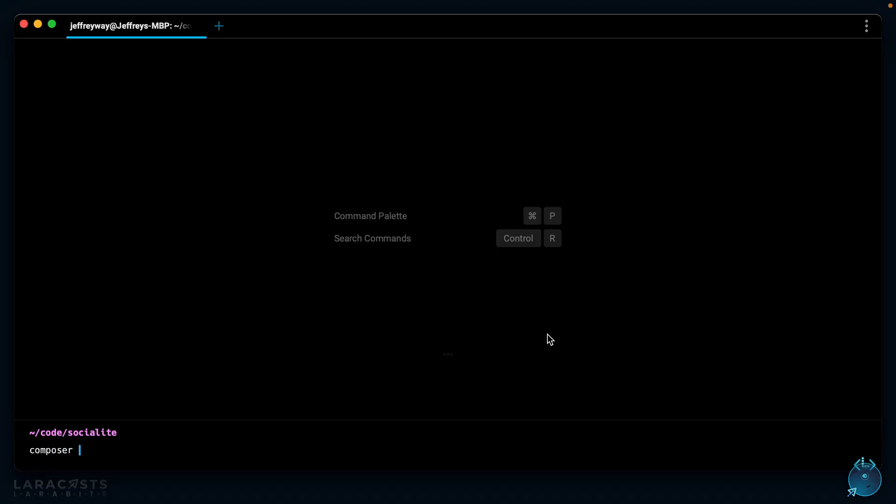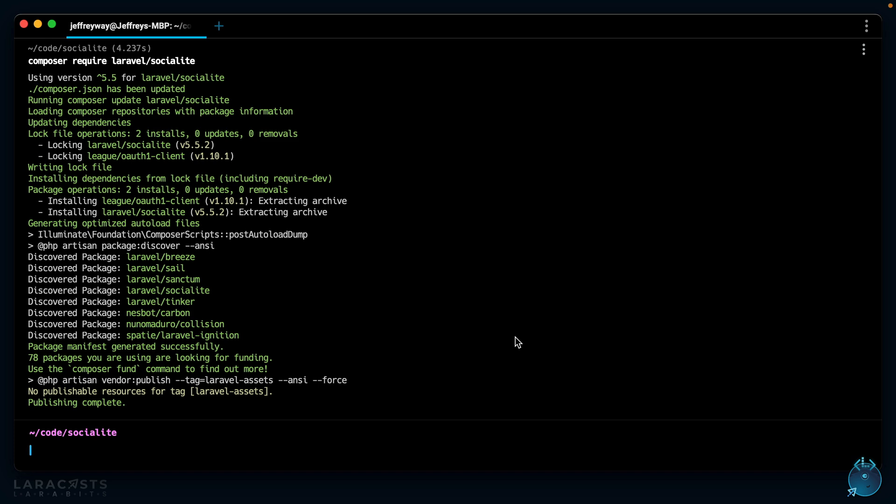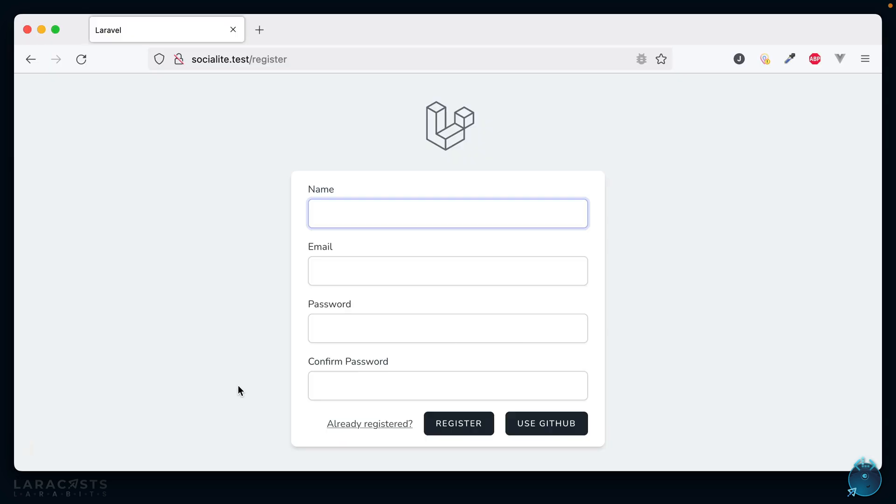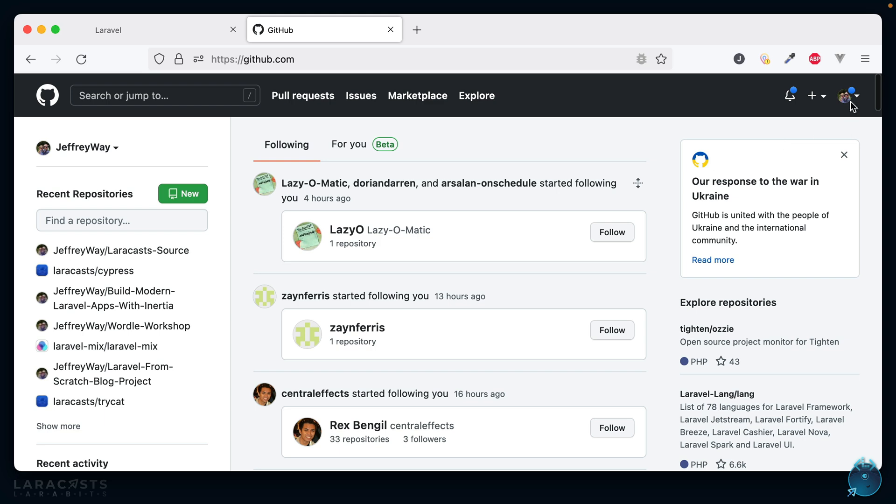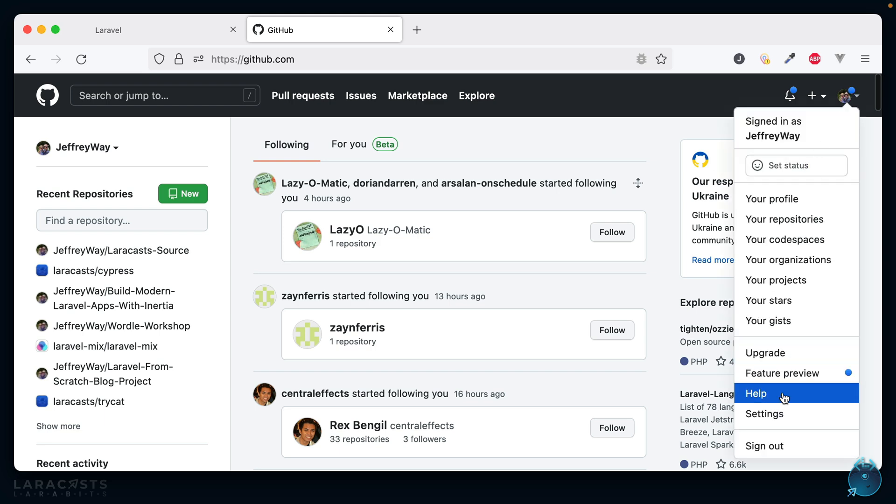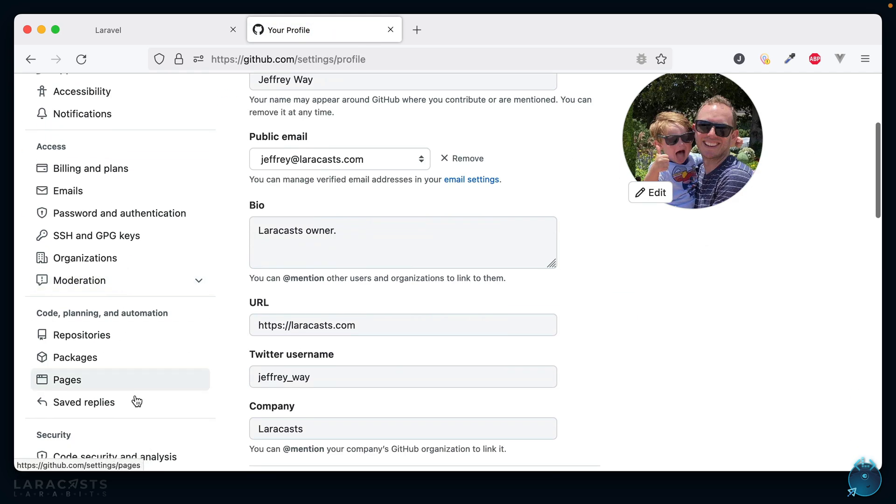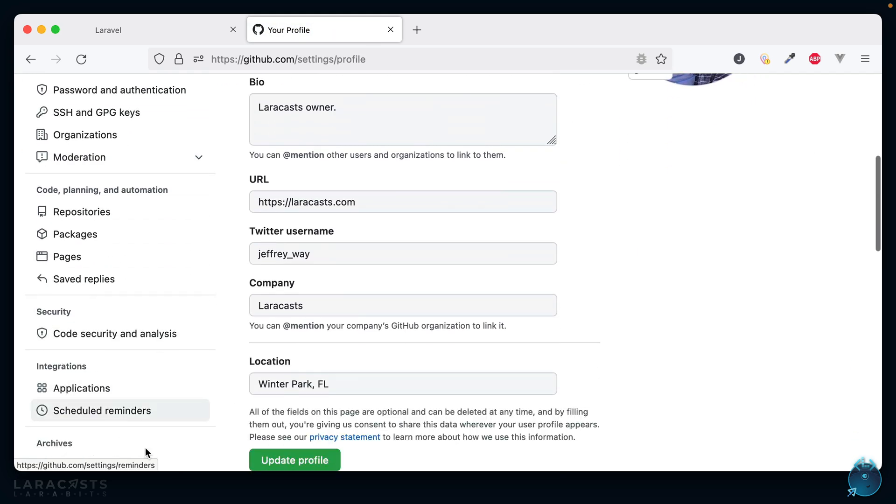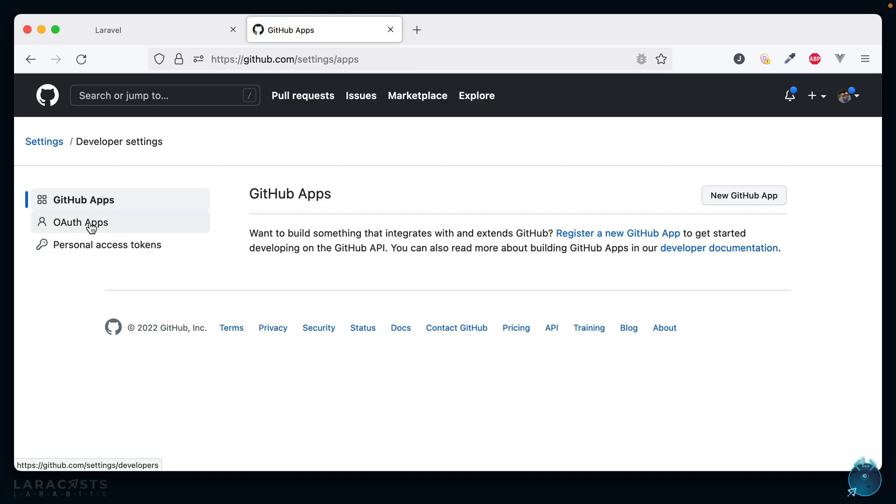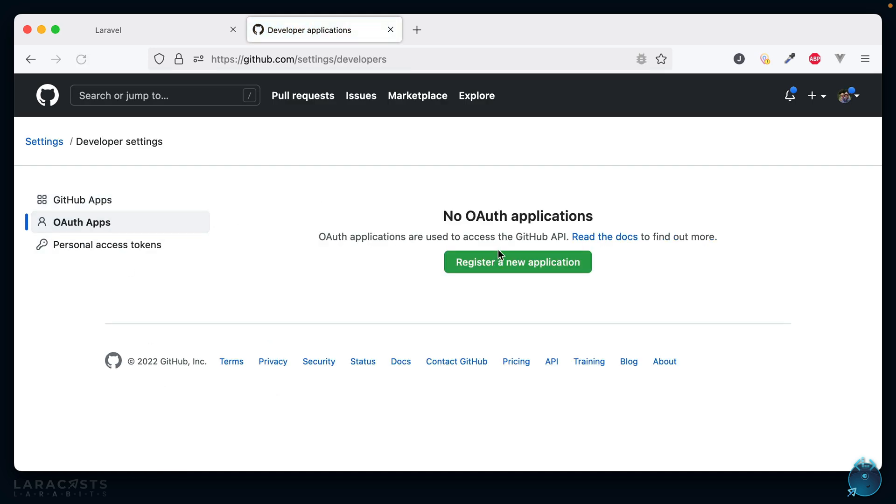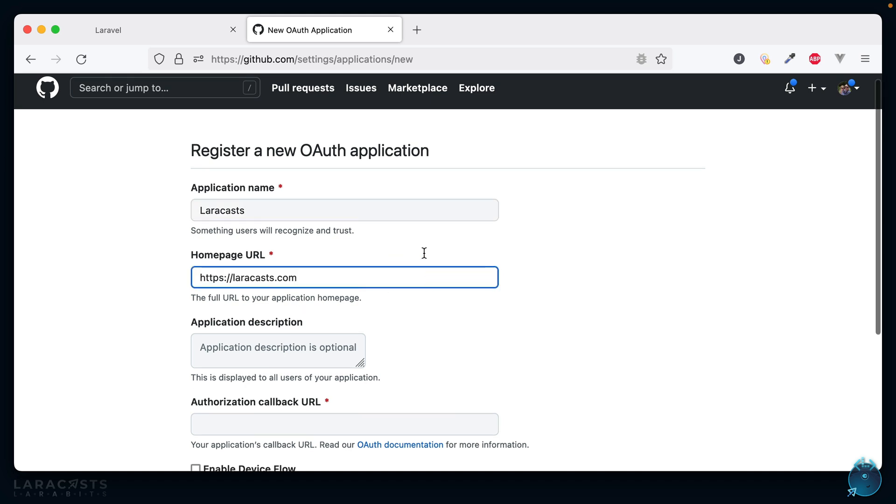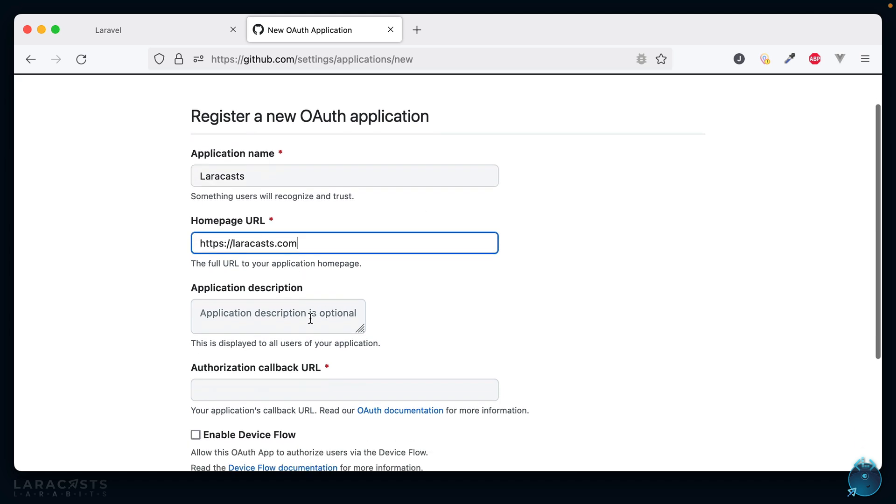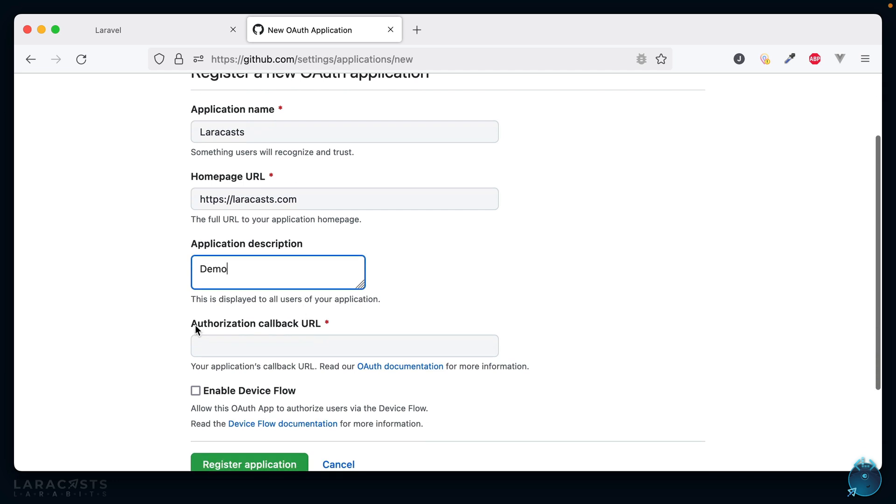To facilitate this I'm going to pull in another package called Laravel Socialite. Next, while we're in the browser, let's go to GitHub. I'm logged in as myself. Let's come down to settings—developer settings—and I'm going to create a new OAuth app. This is for Laracasts and I'll set the home page to match.